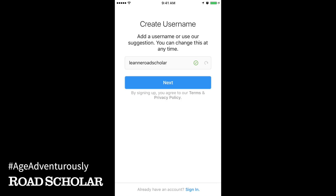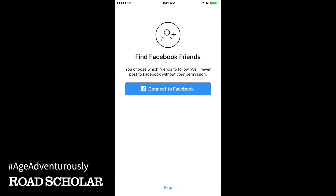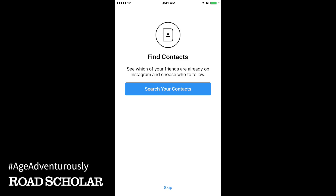Once you've found your unique username, read the Terms and Privacy Policy if you'd like, or click Next. In the next two screens, you can choose to connect to Facebook or search your contacts if you want to start adding friends now. We recommend that you choose Skip and come back to this later. You can also touch Skip on the next screen about your contacts.